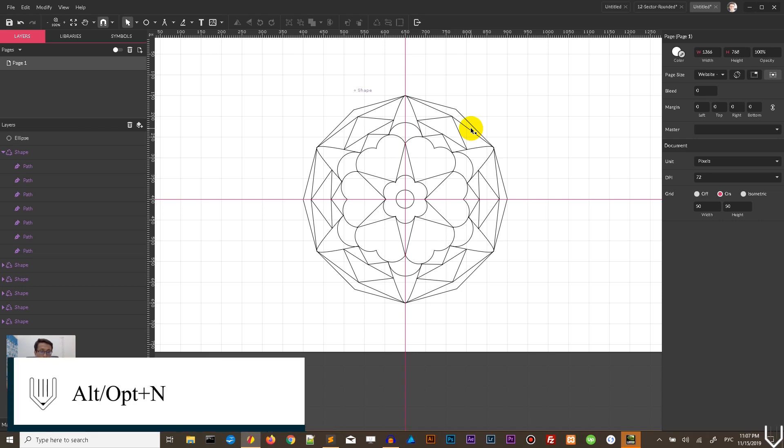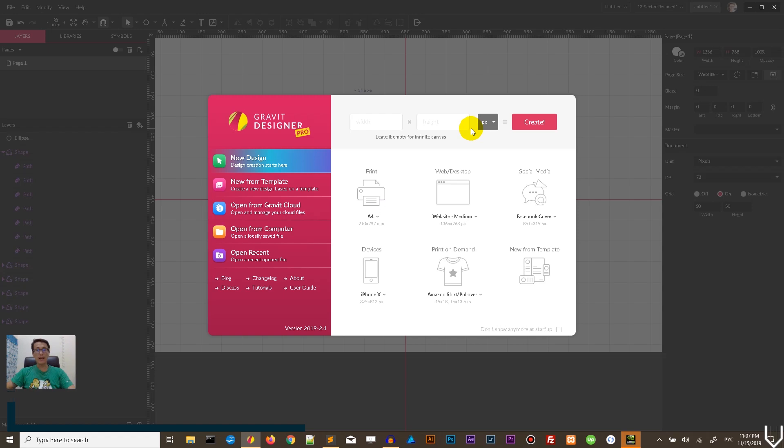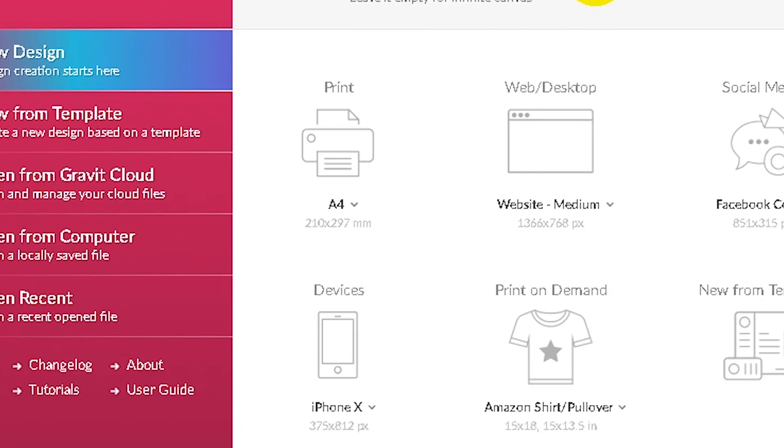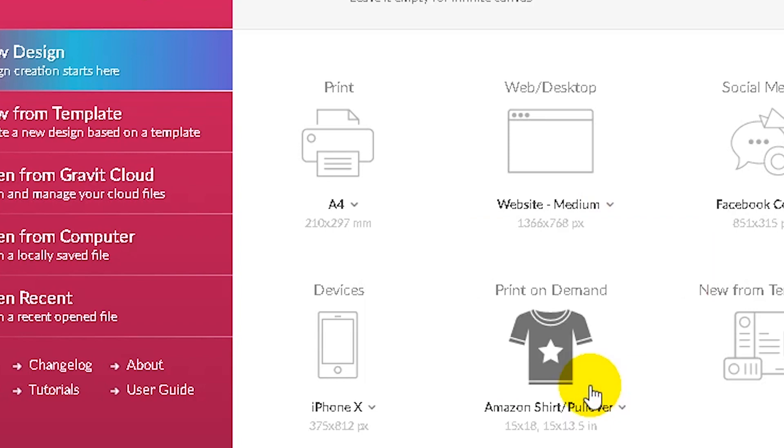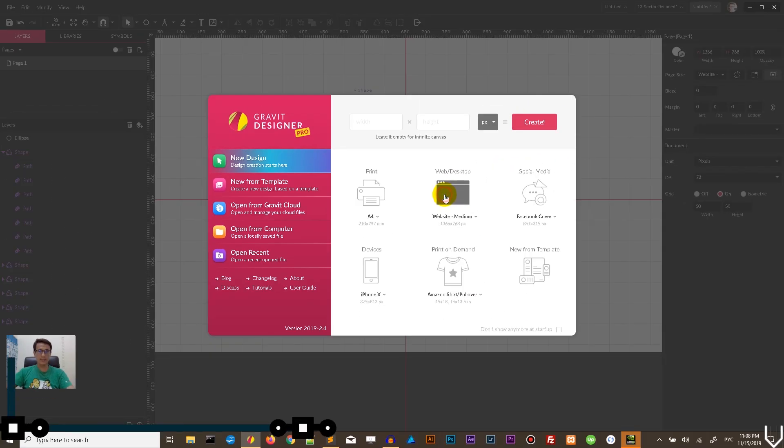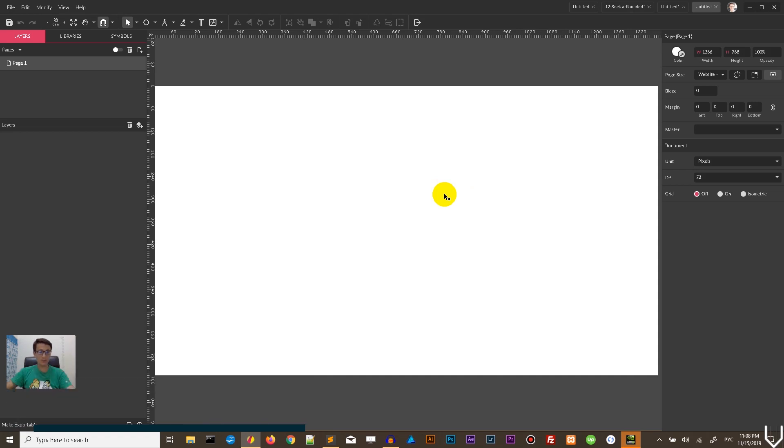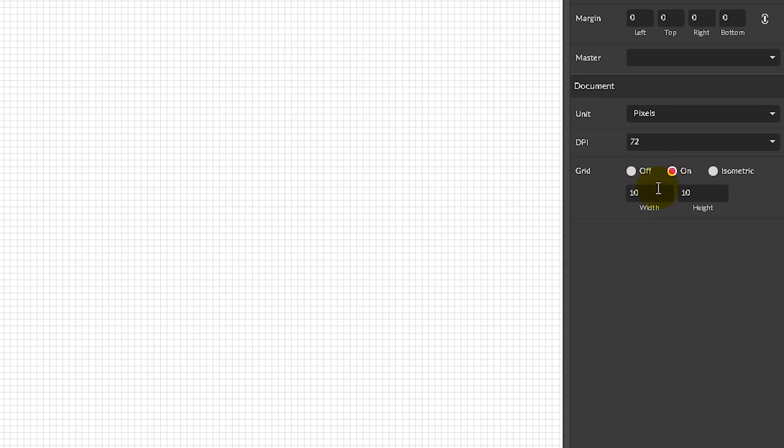Alt N or Option N on your Mac. I'm going to start with a blank document. I need this website medium, go to this chevron icon to bring up the drop-down and select website medium 1366 by 768 pixels. Click on this icon to bring up a new canvas and on the new canvas we're going to build the grid first. Enable the grid on the document panel and set it to 50 by 50.